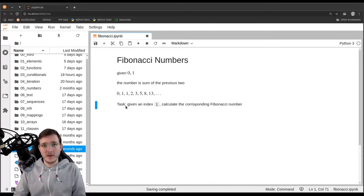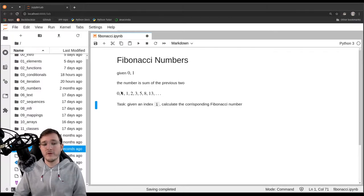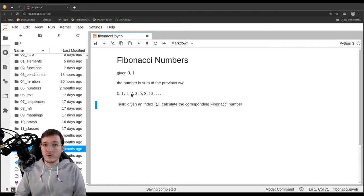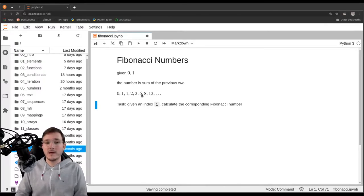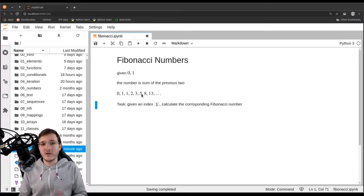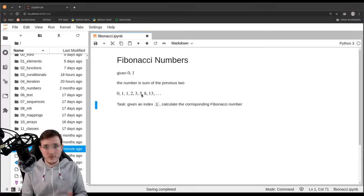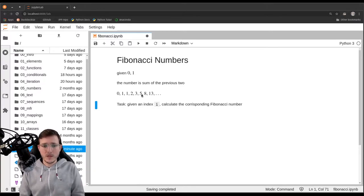We can view the problem in two ways: from left to right, or from right to left. This is similar to how we could view the factorial of a number in two different ways. I will now draw a diagram because that is the easiest way to explain how Fibonacci numbers work.